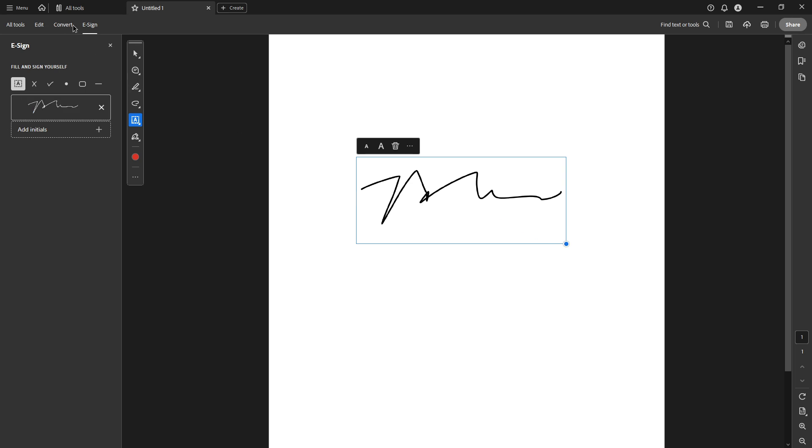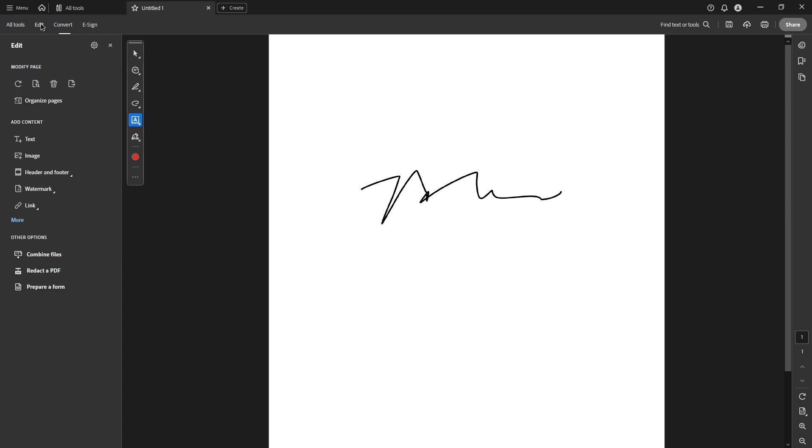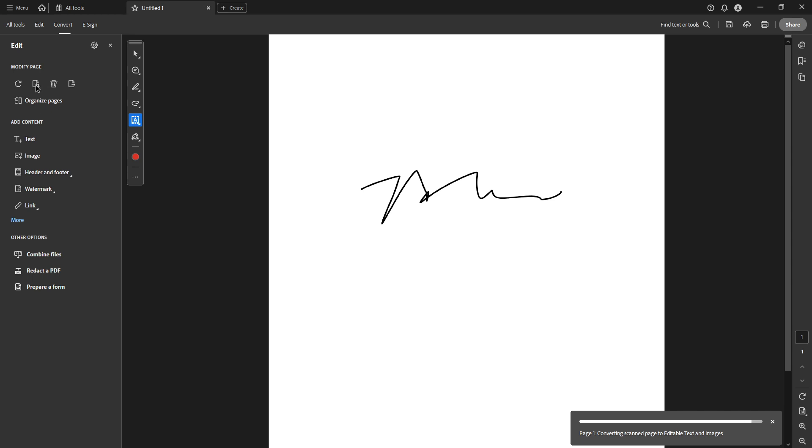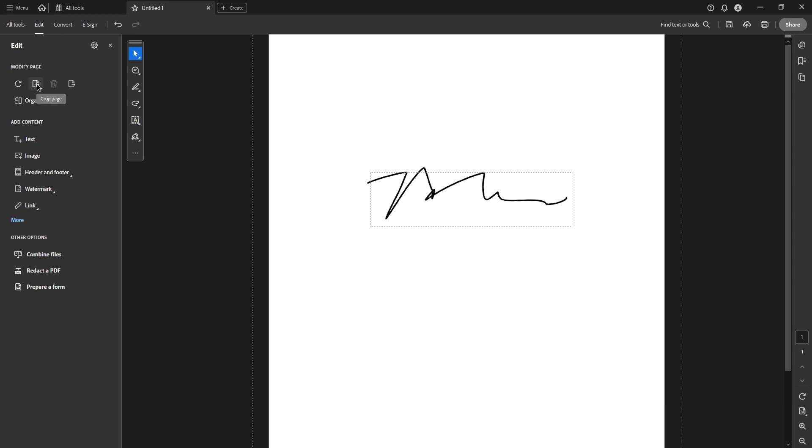Having positioned your signature, you might want to crop the document to focus solely on the e-signature area. To do this, click on the Edit button at the top toolbar and select Crop. Then outline the area you want to keep, which is your signature, and press Enter. A Set Page Boxes dialog box will appear; just click OK to confirm the cropping.